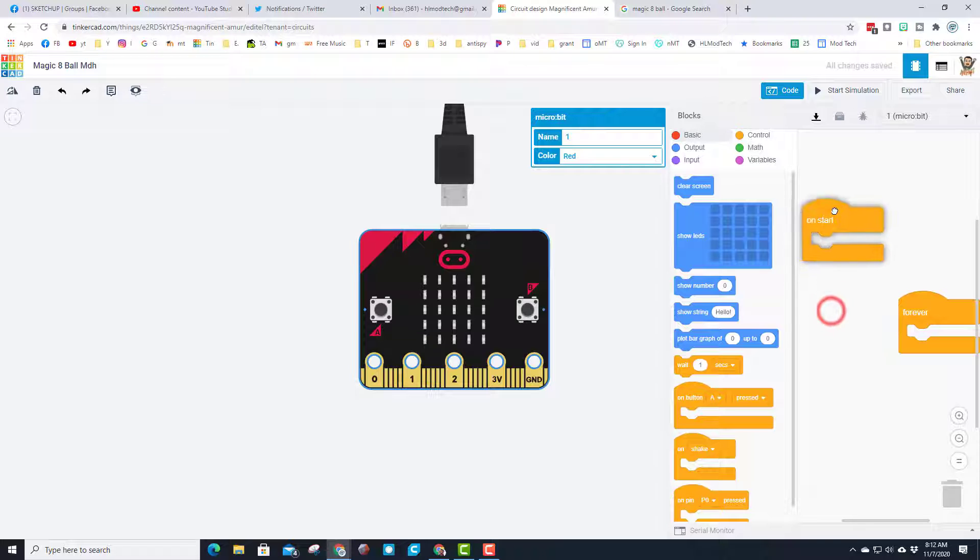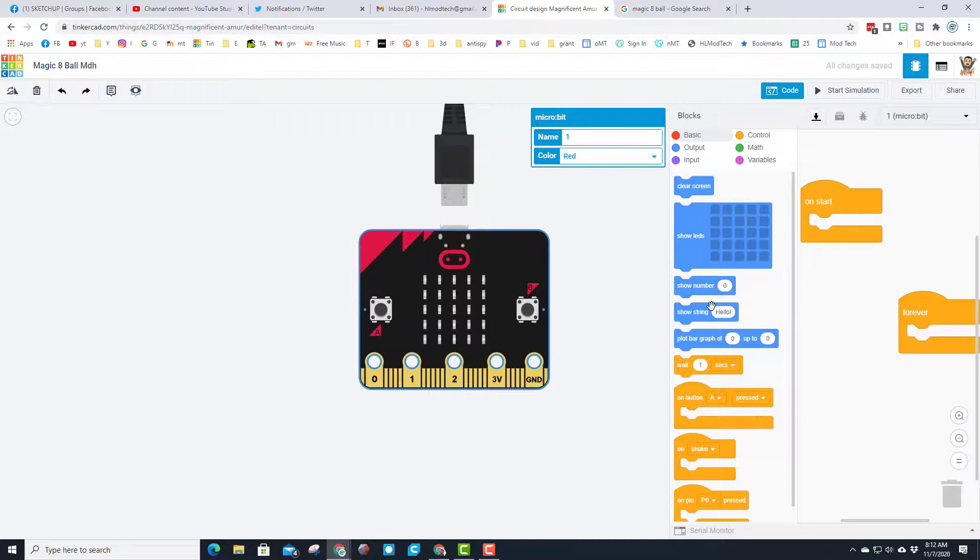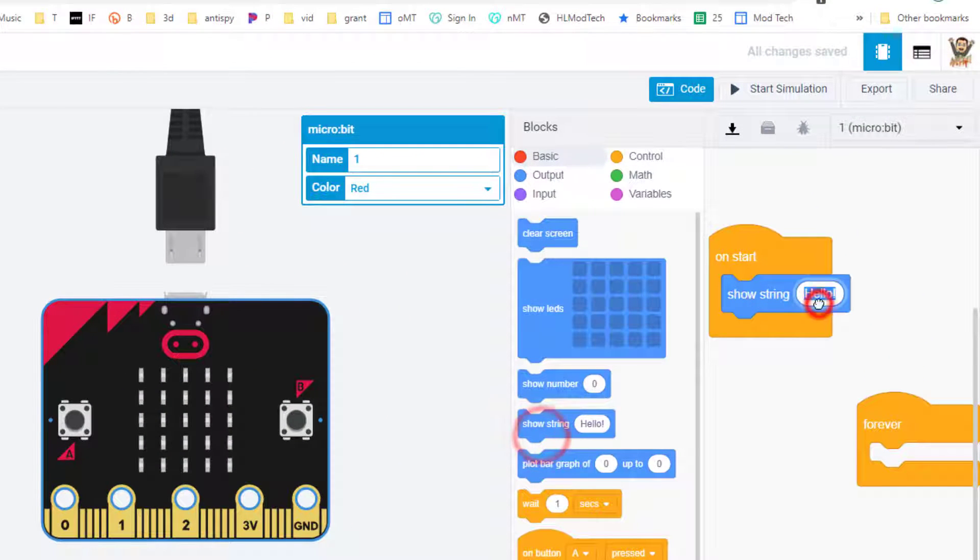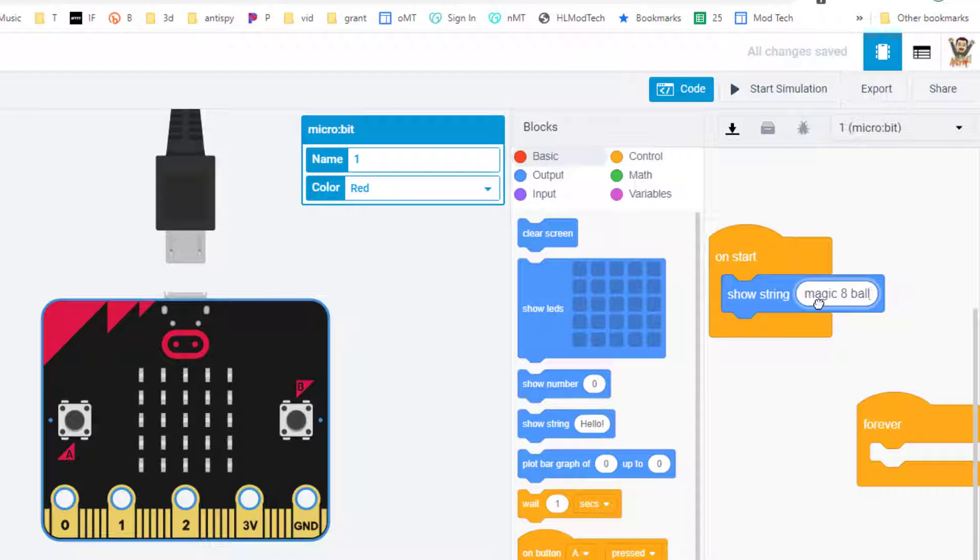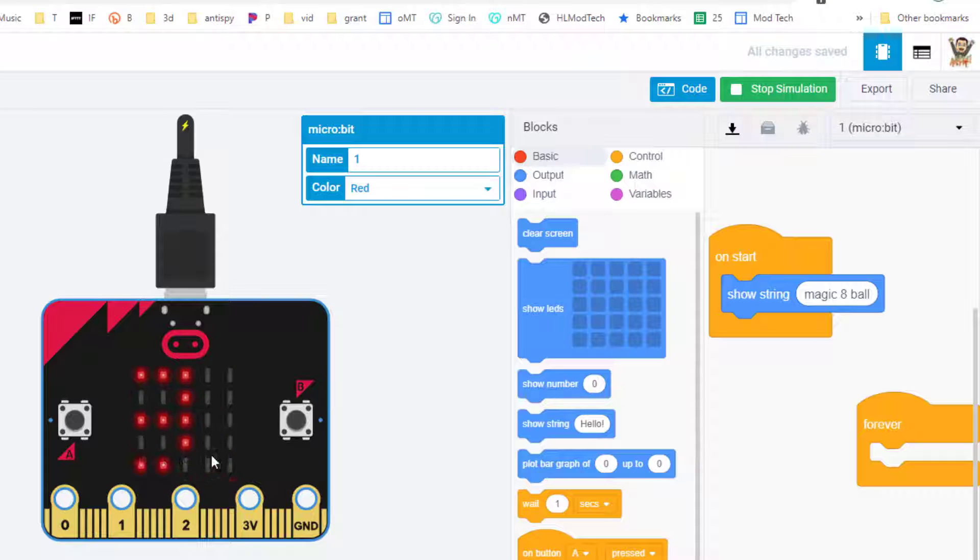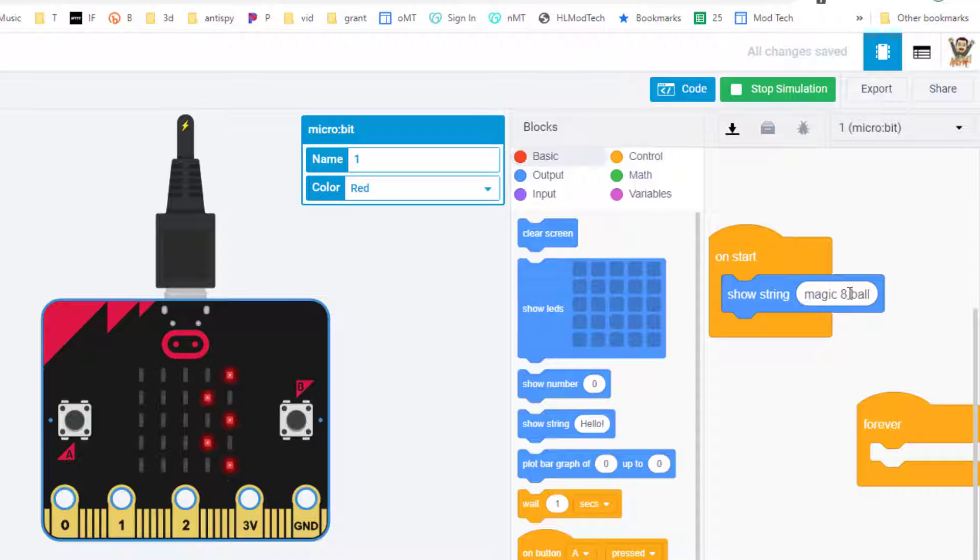When you click the code, we want it on start to say 'Magic 8-Ball'. If this is your first time, let's hit start so you can see it happen. You can see the words come across the screen showing what you created in the show string.